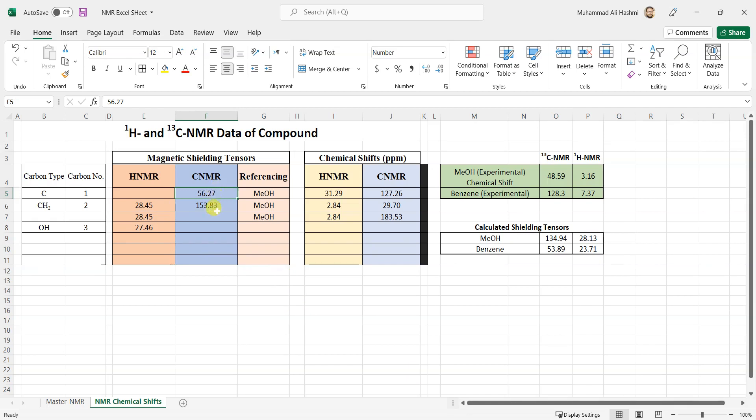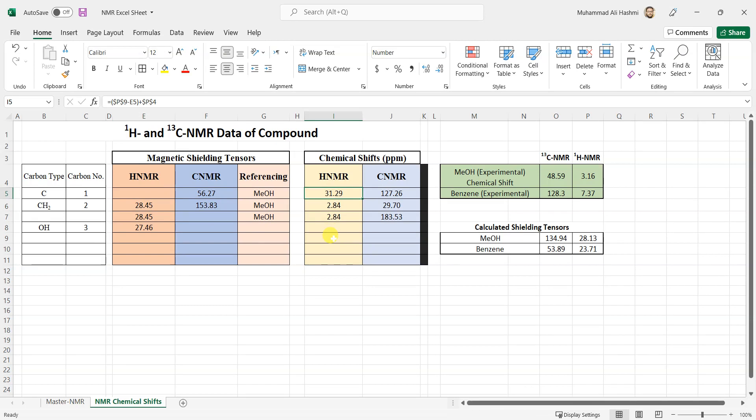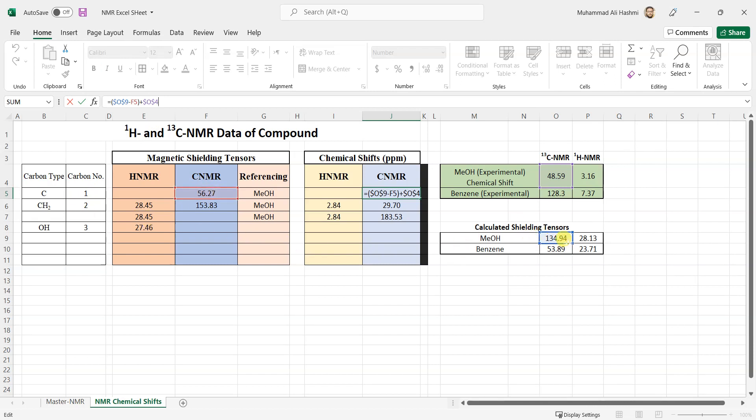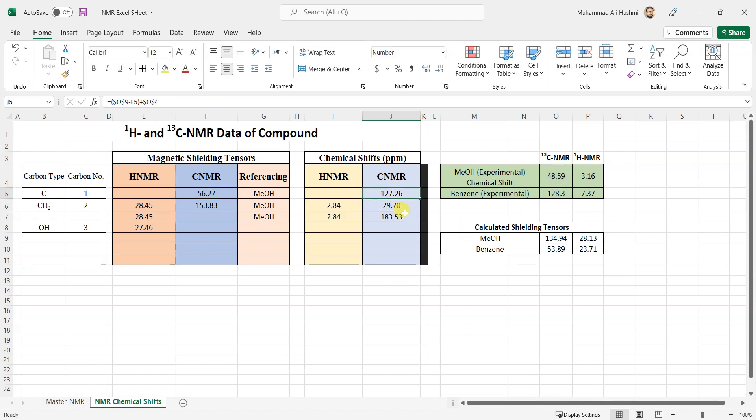Here is the C13 shielding tensor and here are the proton shielding tensors and you can see that the sheet is calculating the chemical shift values for both. For C13 it's this one. What it is, I'll just show you the formula. It's basically this one, this is the calculated shielding tensor of methanol minus F5 which is the calculated shielding tensor of the carbon in your compound. So you subtract the shielding tensor of your carbon from the solvent and then you add the experimental chemical shift value of the solvent and you will get the chemical shift value of your calculated compound.